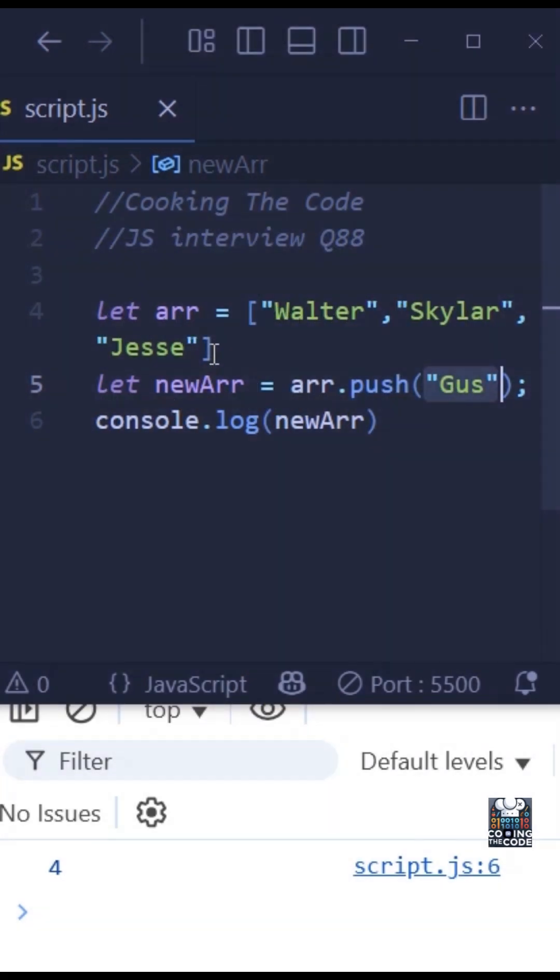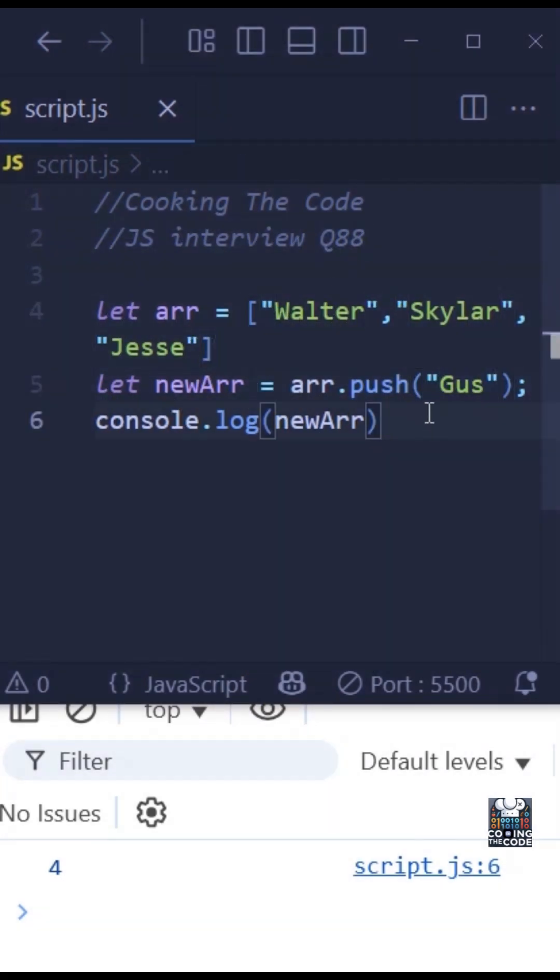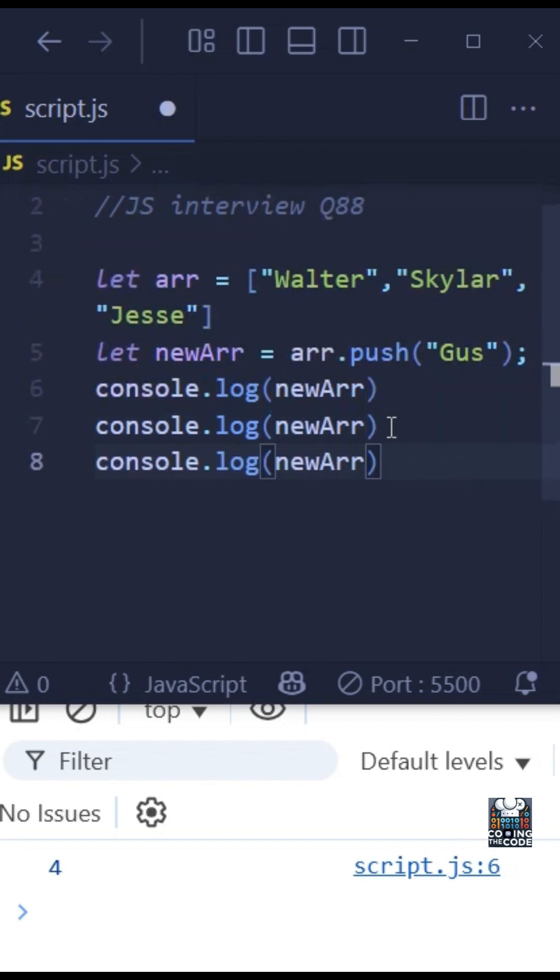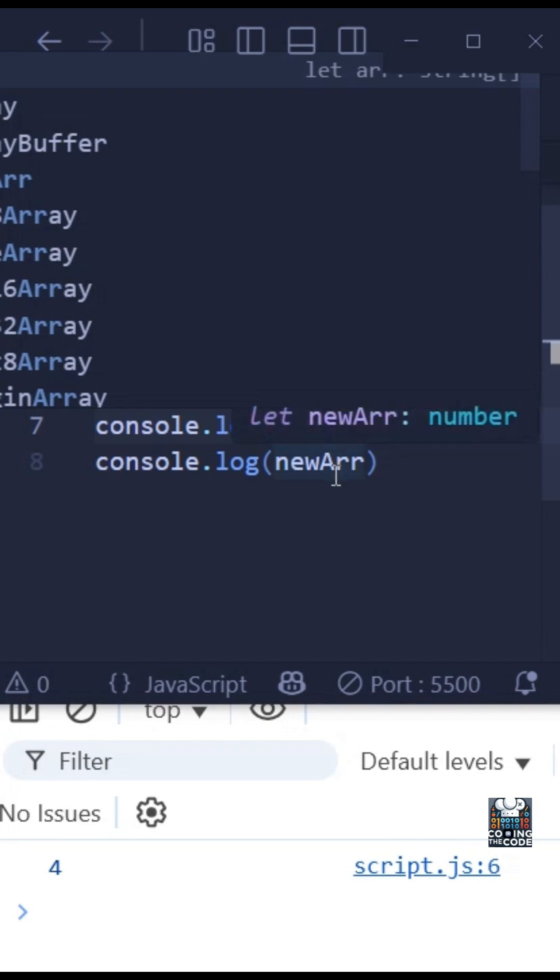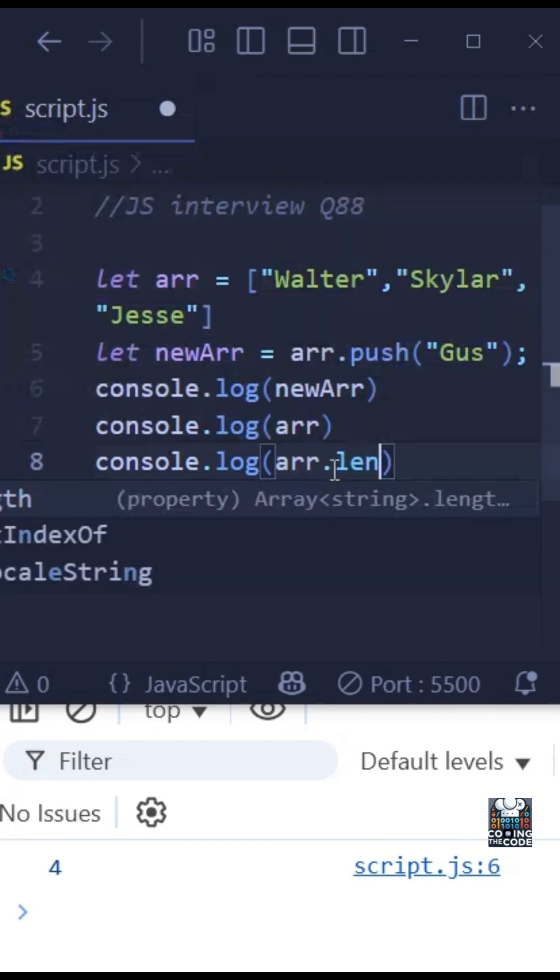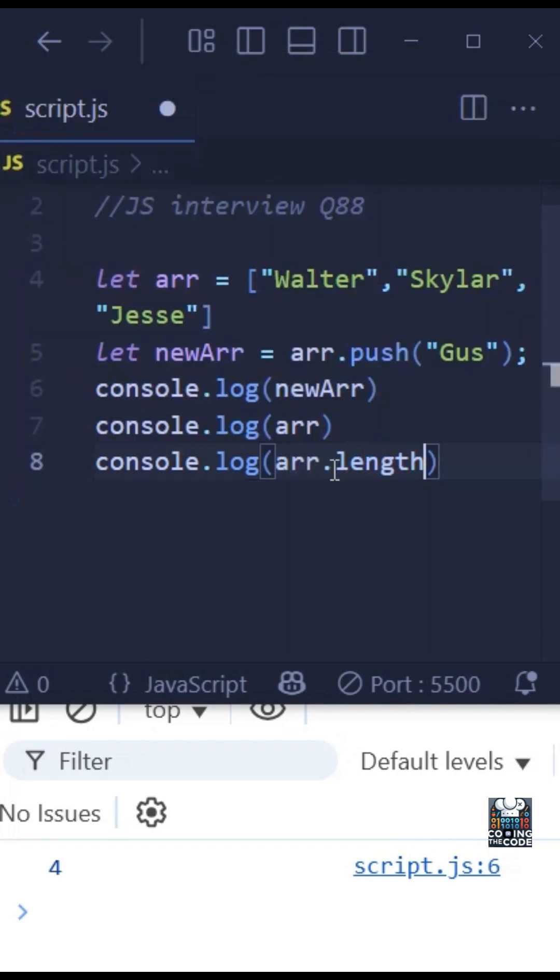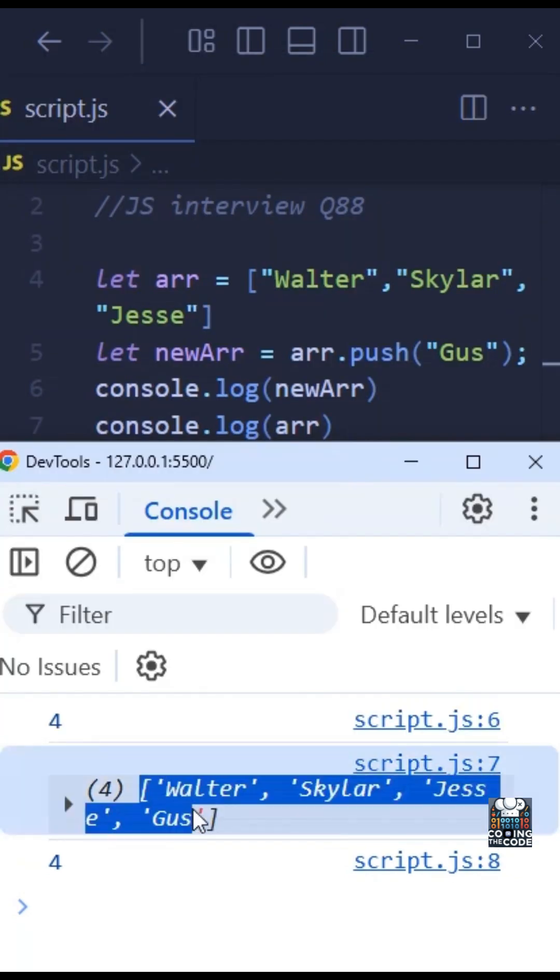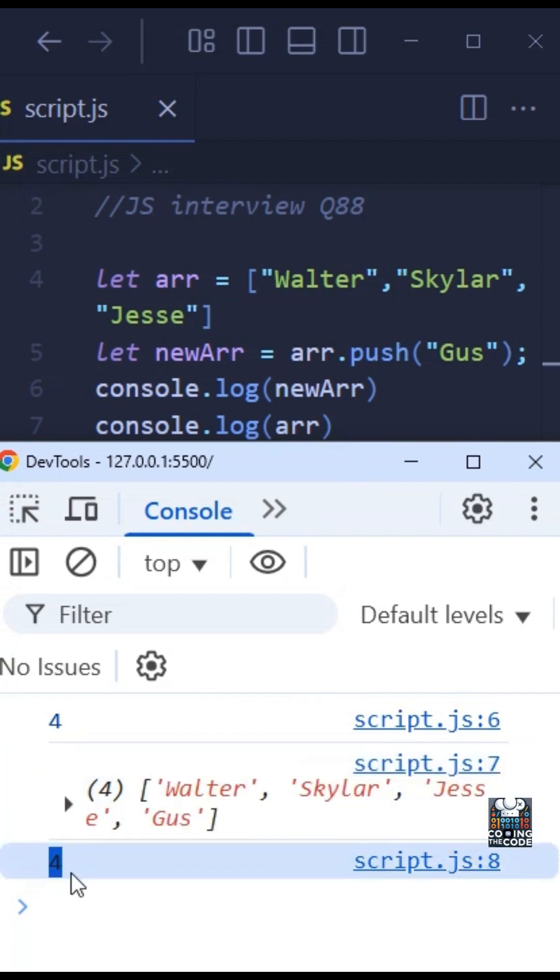So prior to this, the length was three. Now we added Gus, so the length became four and that is what is returned by this push method. So basically what we are seeing is the length of this variable ARR. And let me just add that to the console. We got four elements, right? And this four is nothing but the length of this ARR variable.